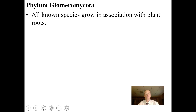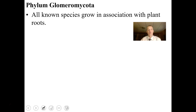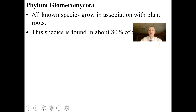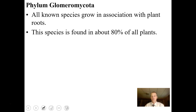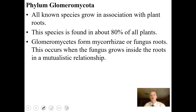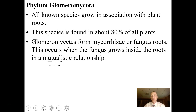Glomeromycota is the last phylum. All known species grow in relation with plant roots — inside and on the surface — and actually help plants grow better in mutualistic relationships. About 80% of known plants have these fungal relationships. Glomeromycetes form what we call mycorrhizae, or fungus roots. The fungus gets nutrients from the plant, while the plant gains the ability to absorb minerals and nutrients more effectively than even the plant roots can do alone.